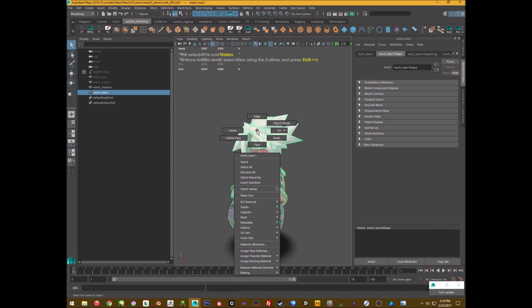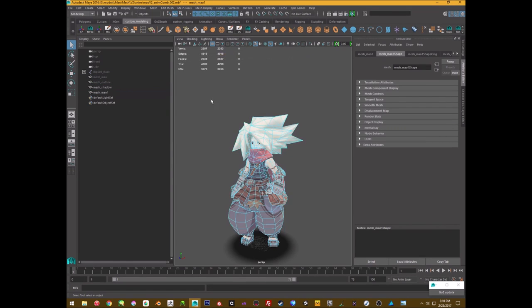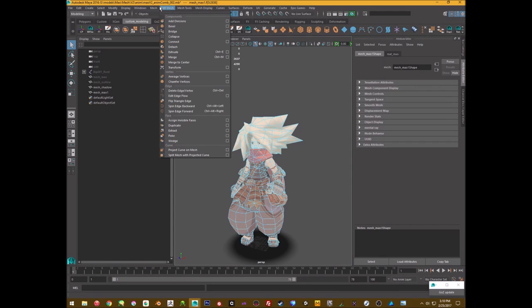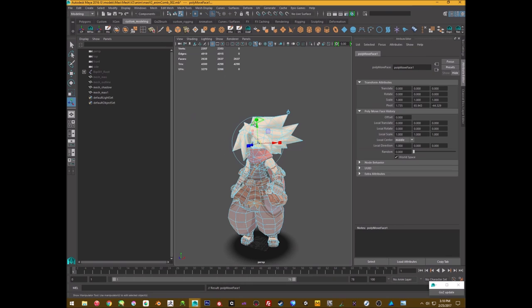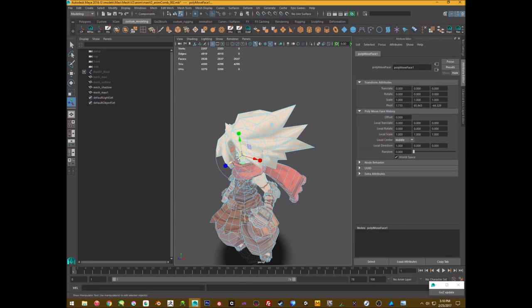What I did was I just selected all the faces just to start, edit mesh, transform, and this will just kind of inflate everything a little bit.